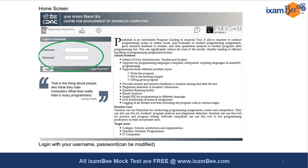I have this entire manual and I am going to explain it. This is the home screen of the Centre for Development of Advanced Computing, that is SIDAC, which has developed the platform Pariksha.